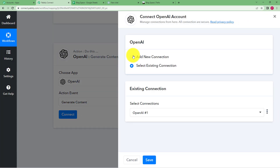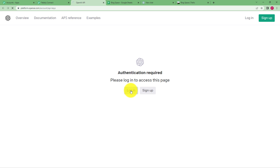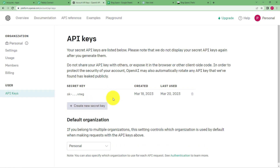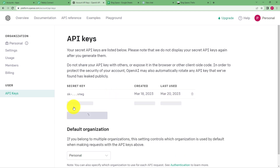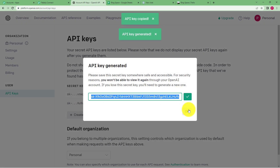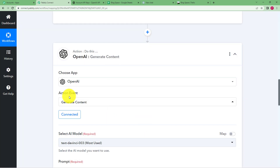Now connect your OpenAI account. Click on Add New Connection and they will ask for a token to establish the connection. OpenAI uses API keys for authentication, so visit your OpenAI API keys page. Sign in with your account, then click on New Secret Key, copy it, and paste it in the token field. Click Save and your connection will be established.